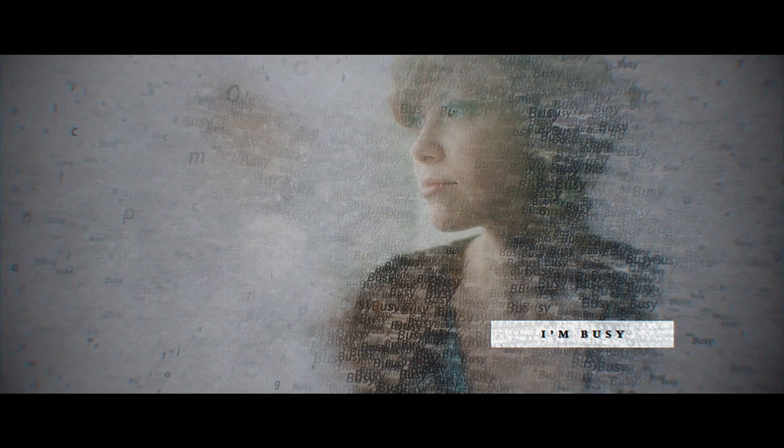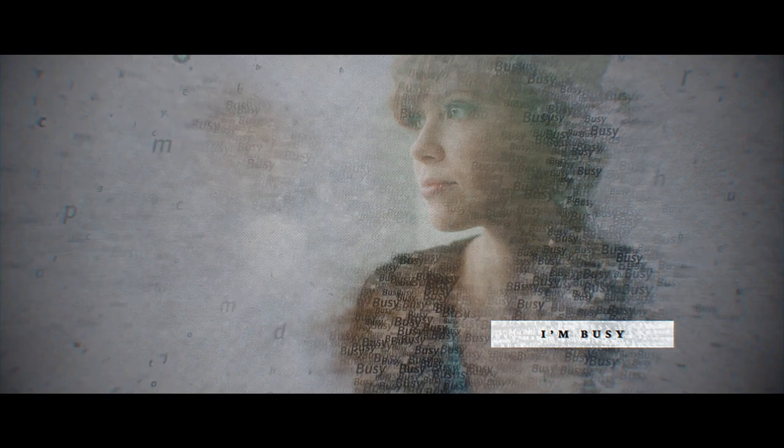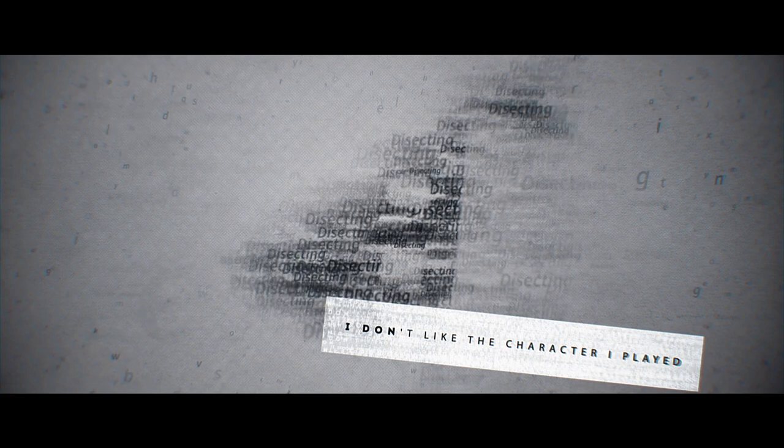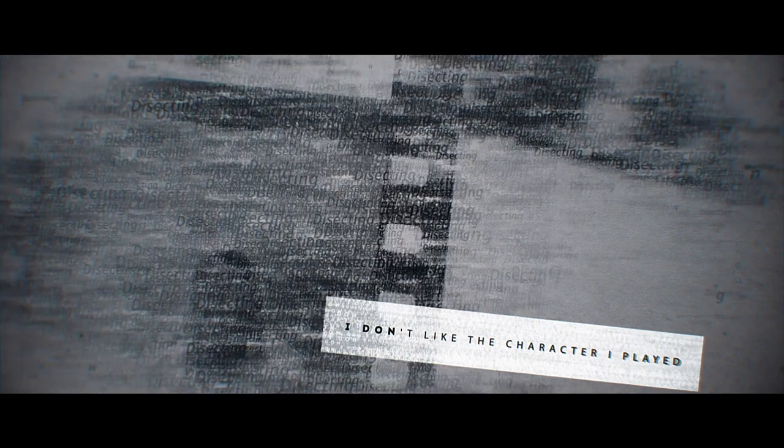I'm recasting myself in an old story. I don't like the character I played, so I'm trawling through the footage again, dissecting conversations, splicing and dicing every scene that played out.